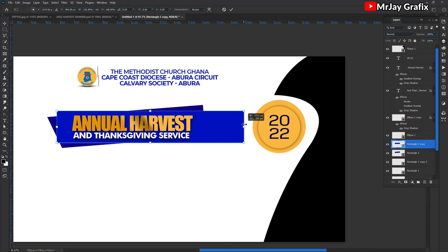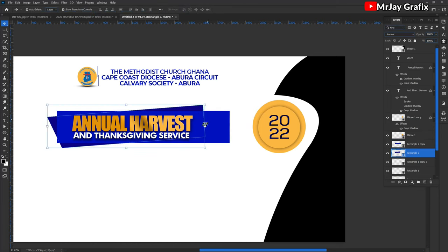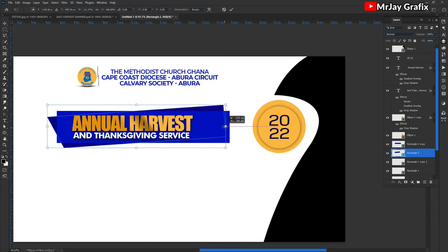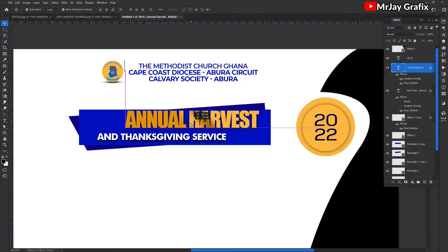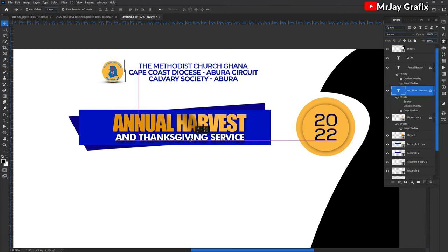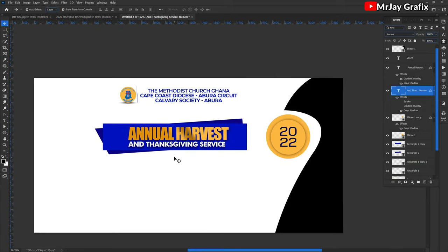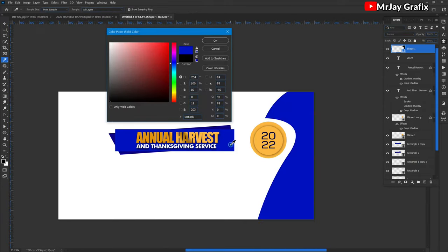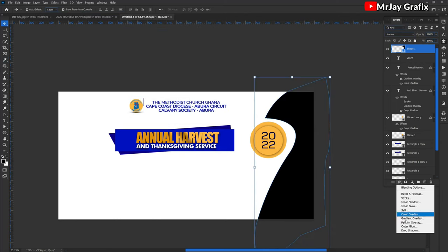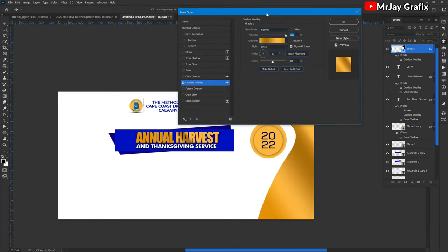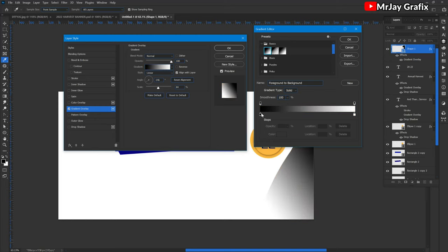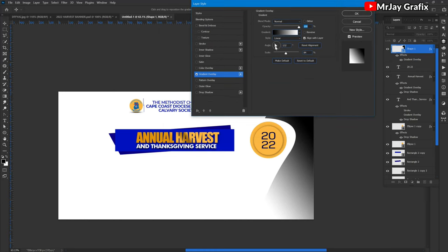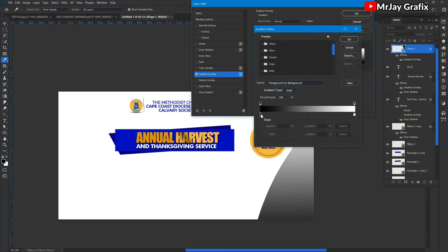I'm going to expand this right here and take out these elements. I'm going to make this a blue color. Let me use a gradient. After applying the gradient, I'm going to change and rotate the colors right here. Now let me change the colors.